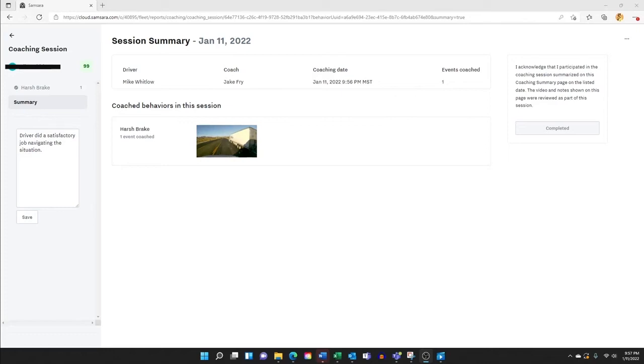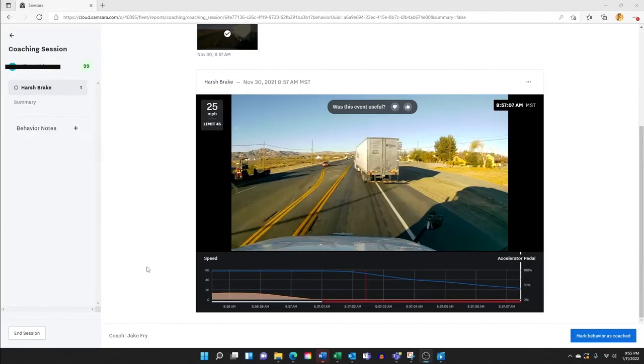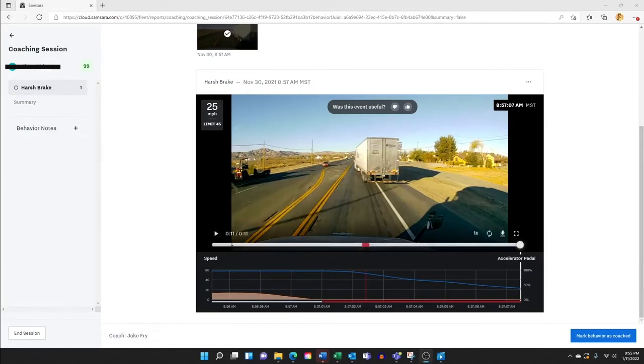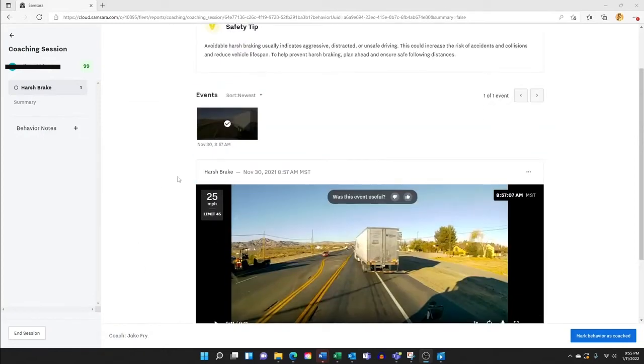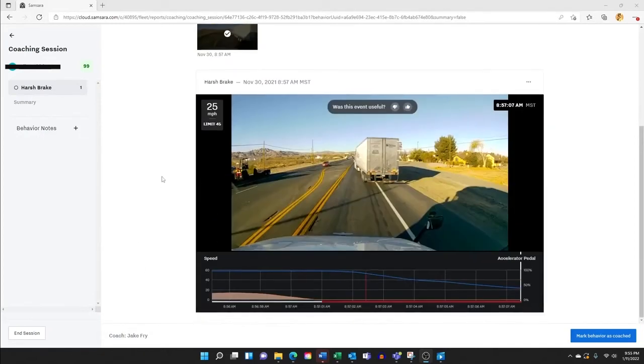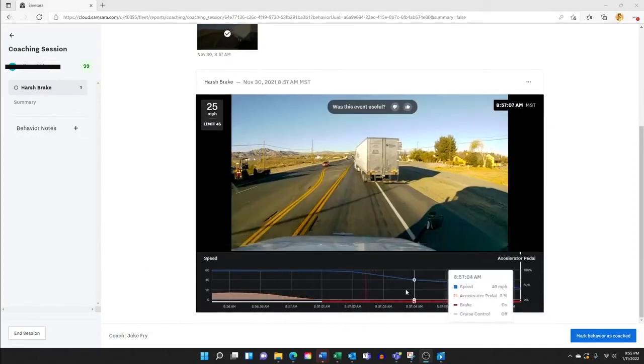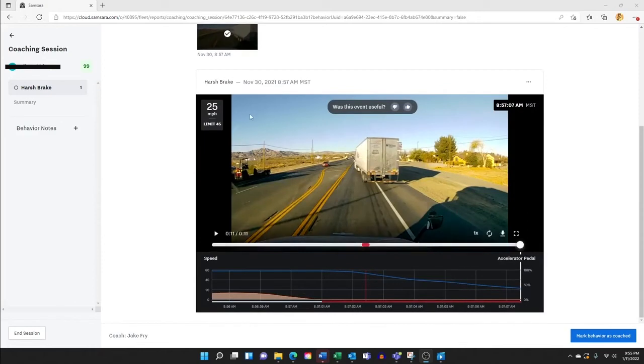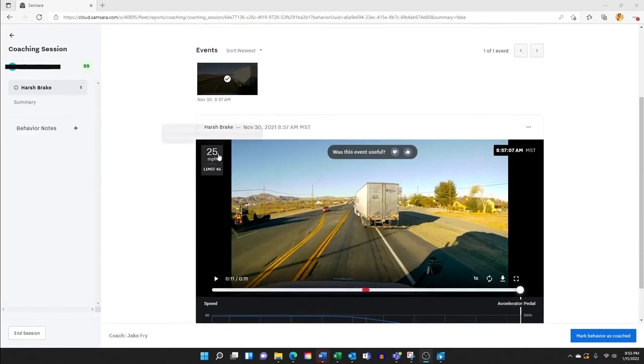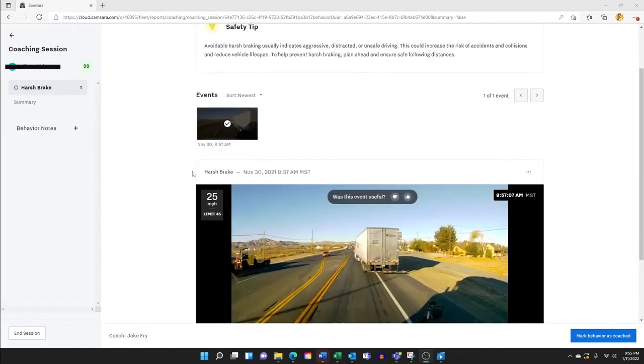Two that the Fresh Freight team have used to gamify performance are miles per gallon and idle percentage. As you can see, there's some other very valuable information available, such as what time the event occurred, what the speed limit was, and what the driver's speed was during the event.